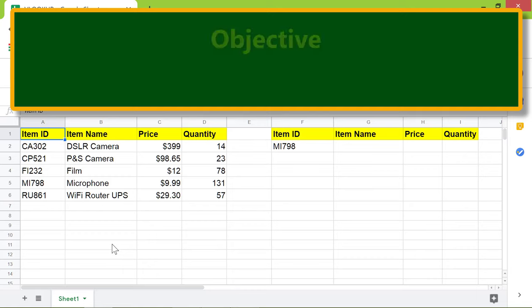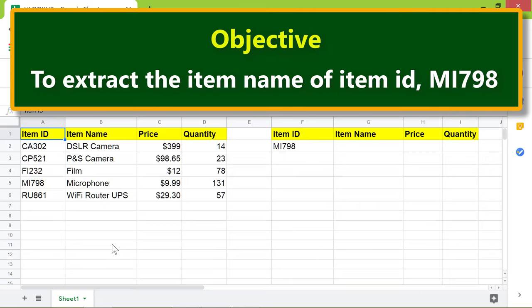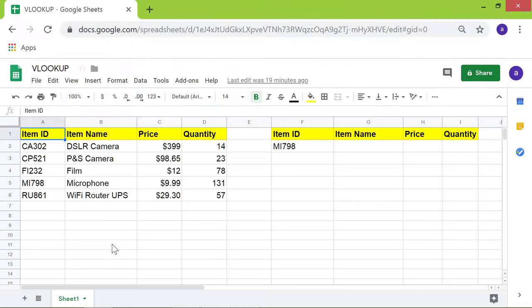Here is an objective: to use the VLOOKUP function to extract the item name of item ID MI798. Let's type the VLOOKUP function in this cell.